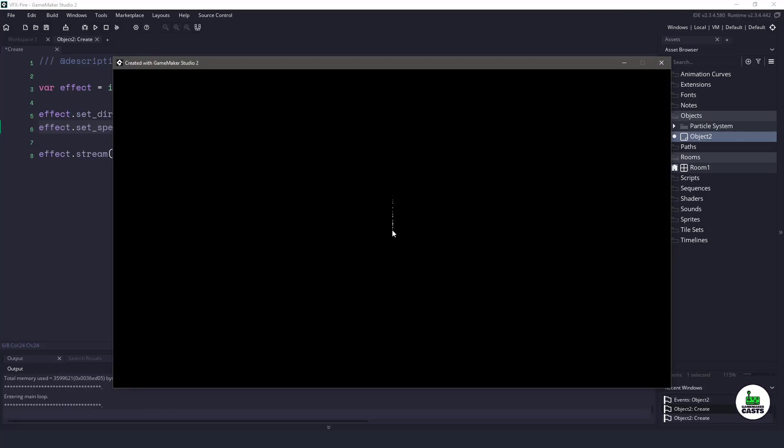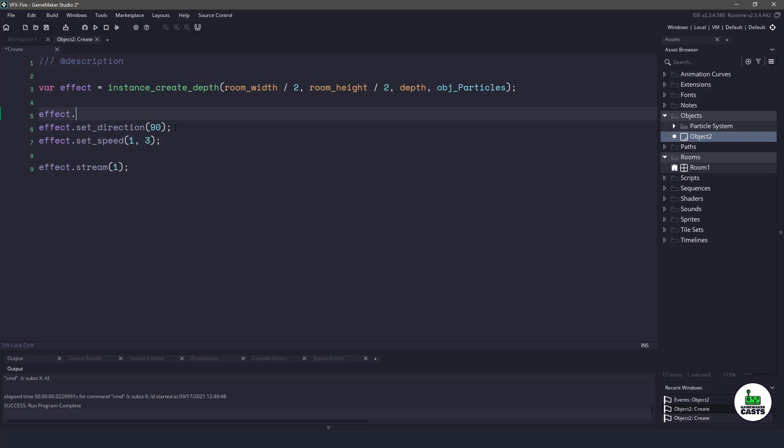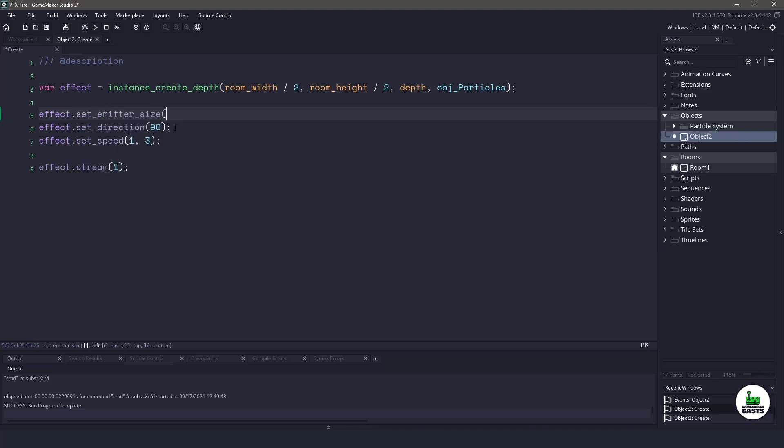Now, right now, the emitter is just a dot, and I want it a little bit bigger so we can update that emitter. And I'll just do this at the top. I'll say effect.set_emitter_size. And you can see right here at the bottom, it accepts the left, right, top, bottom. So think of this as a square. I want this to be 32 pixels wide. So I'll use 16 by 16.